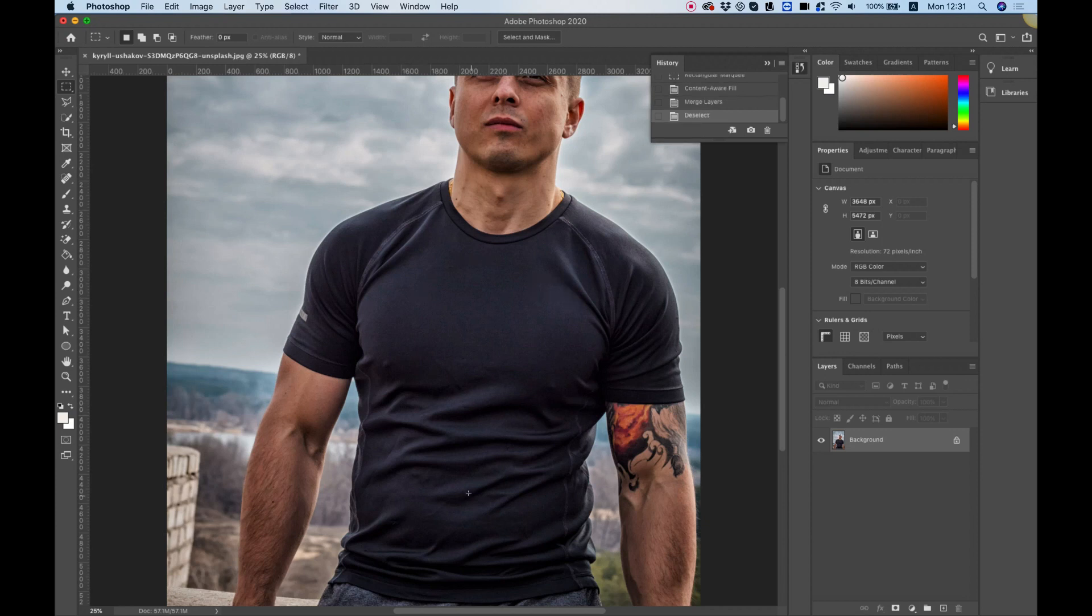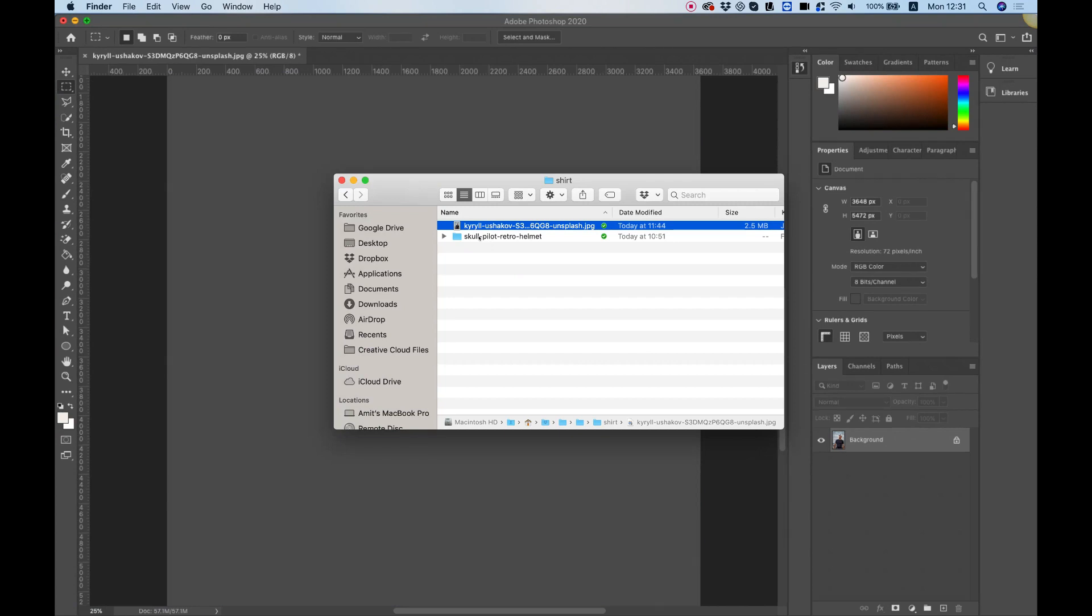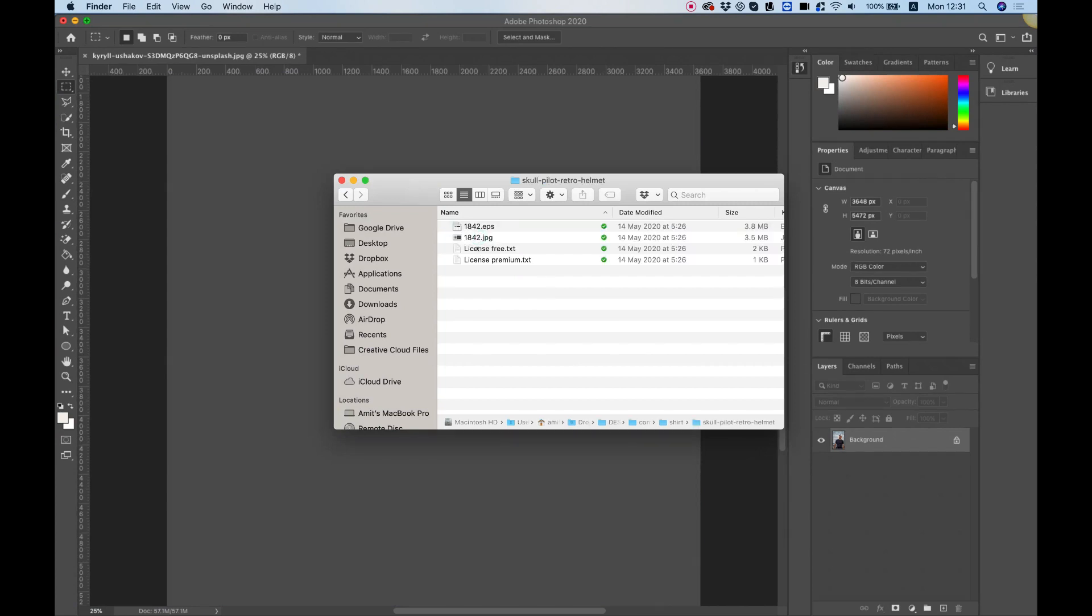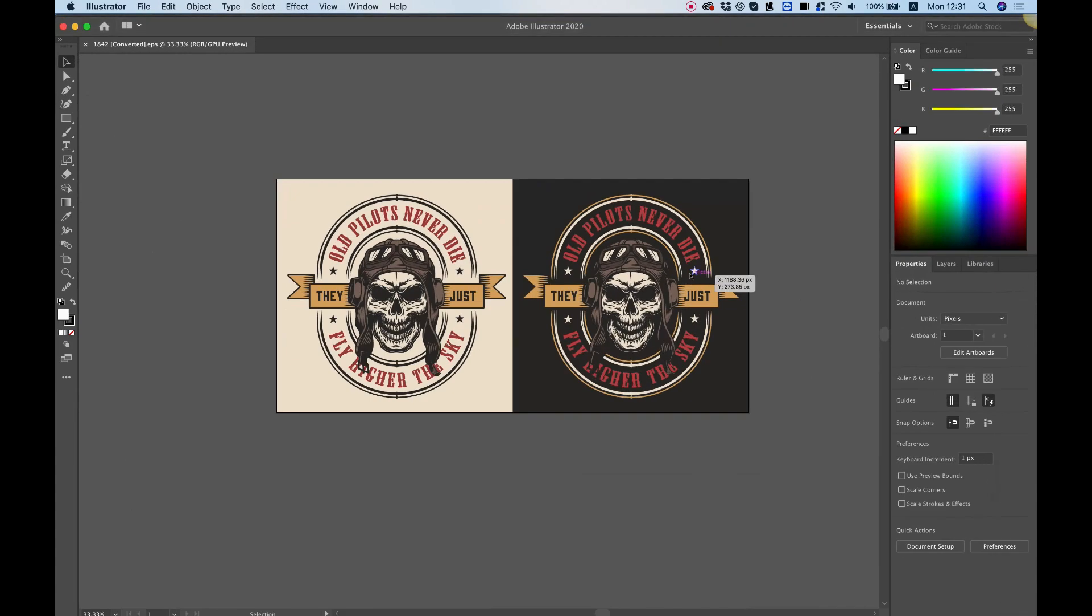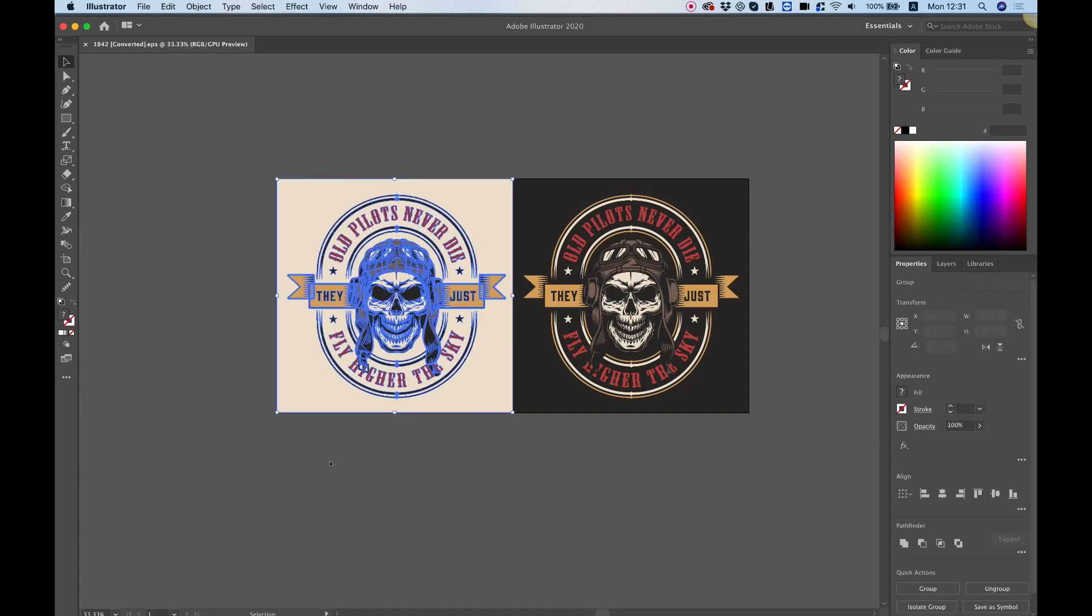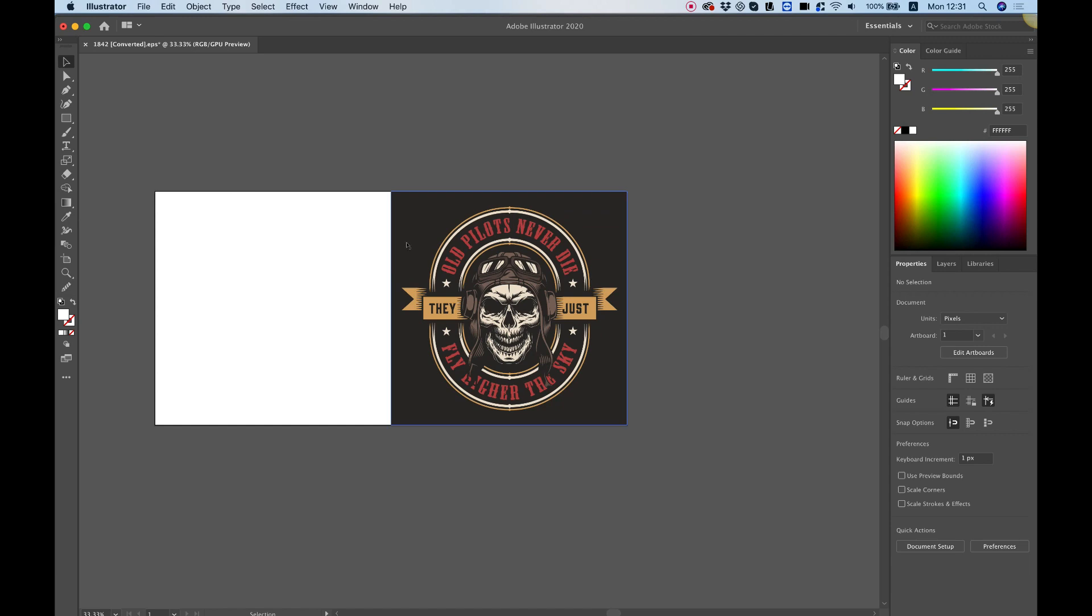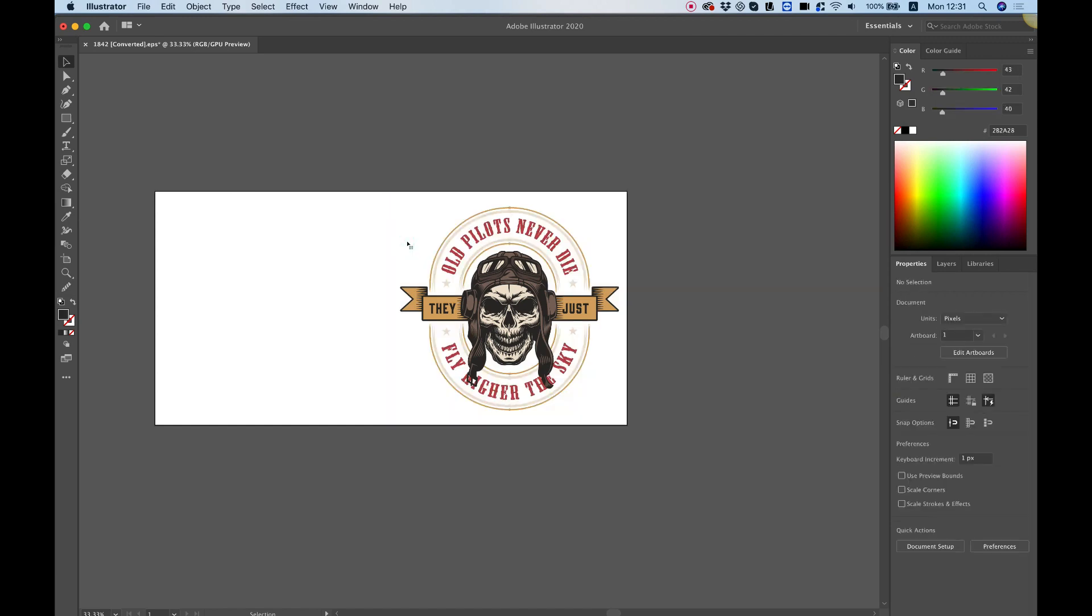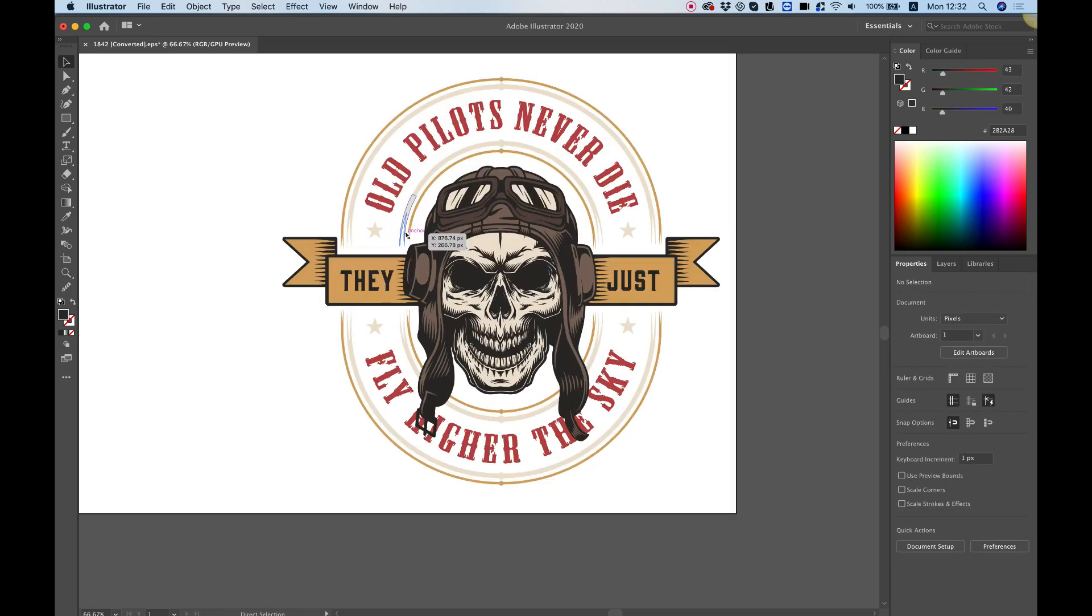The next thing is preparing our vector graphic to put on our t-shirt. I'm going to open my vector graphic inside of Illustrator. There are two versions of this graphic - the first one is for white backgrounds and the second one is for dark backgrounds. Since our t-shirt is a dark background, I'm going to use the right one. Let's delete the left one and delete the background from the black one.